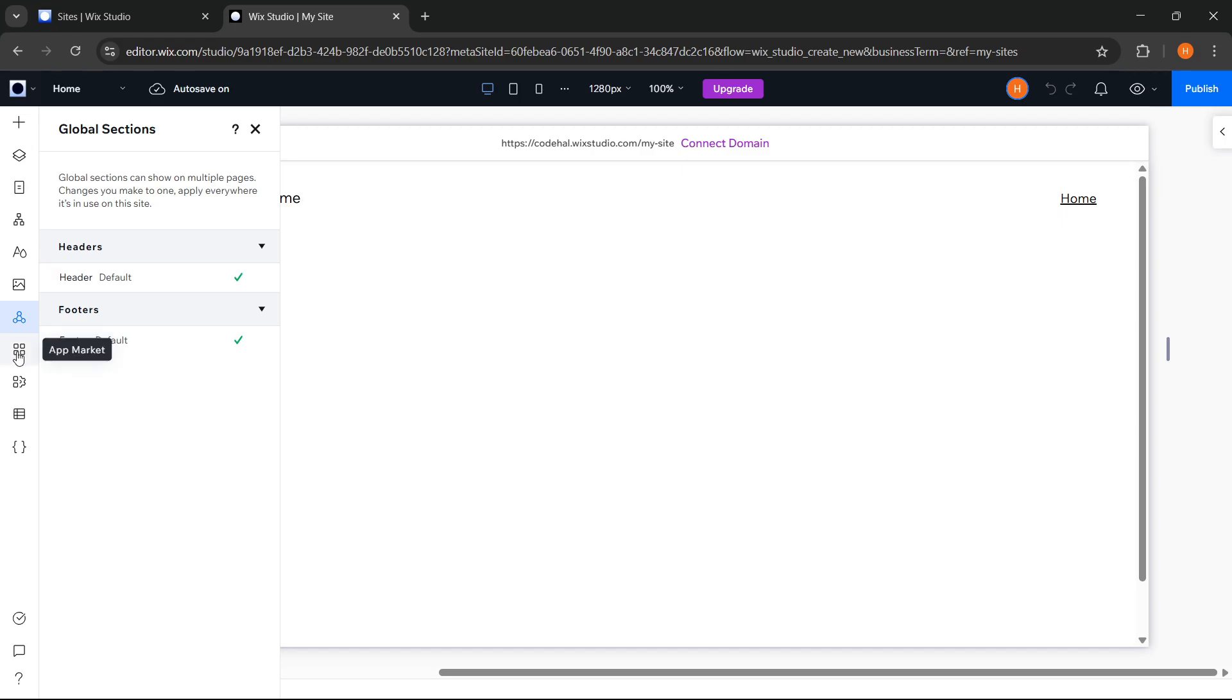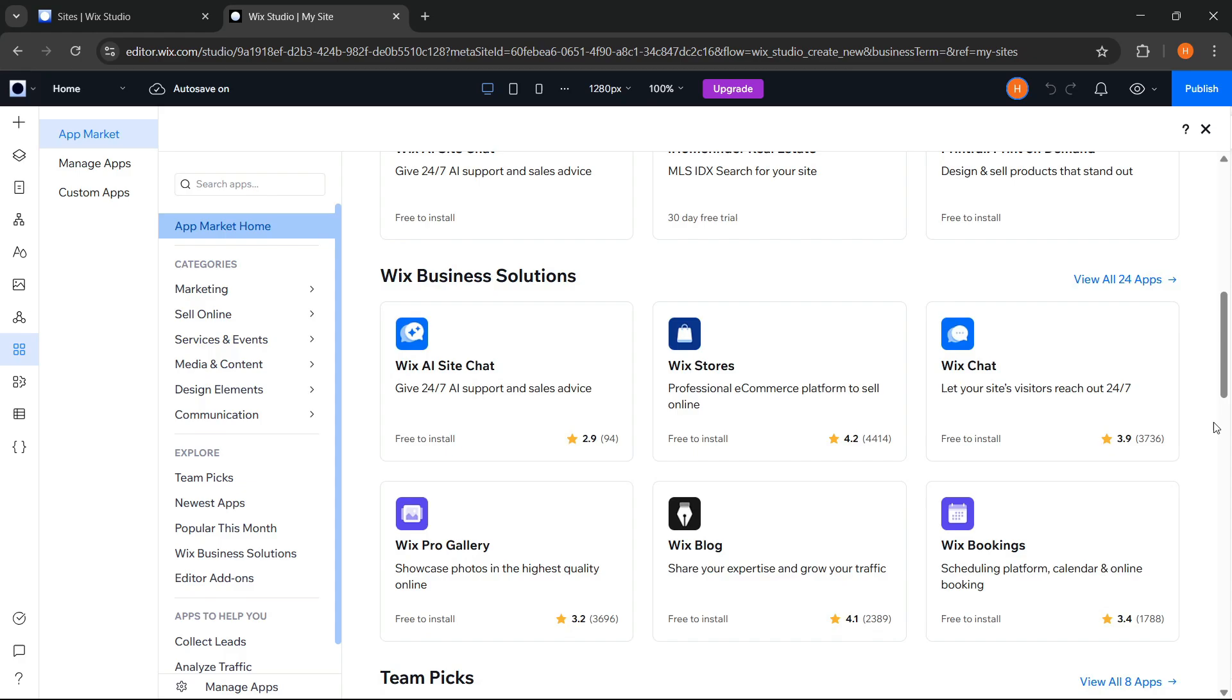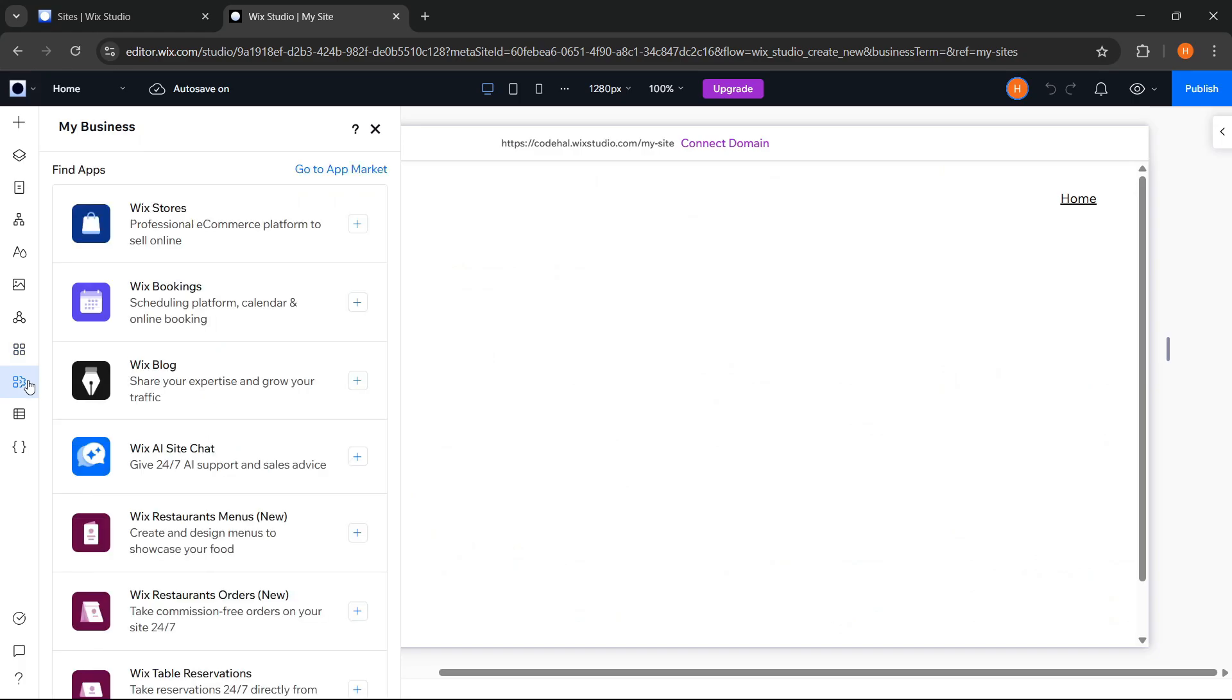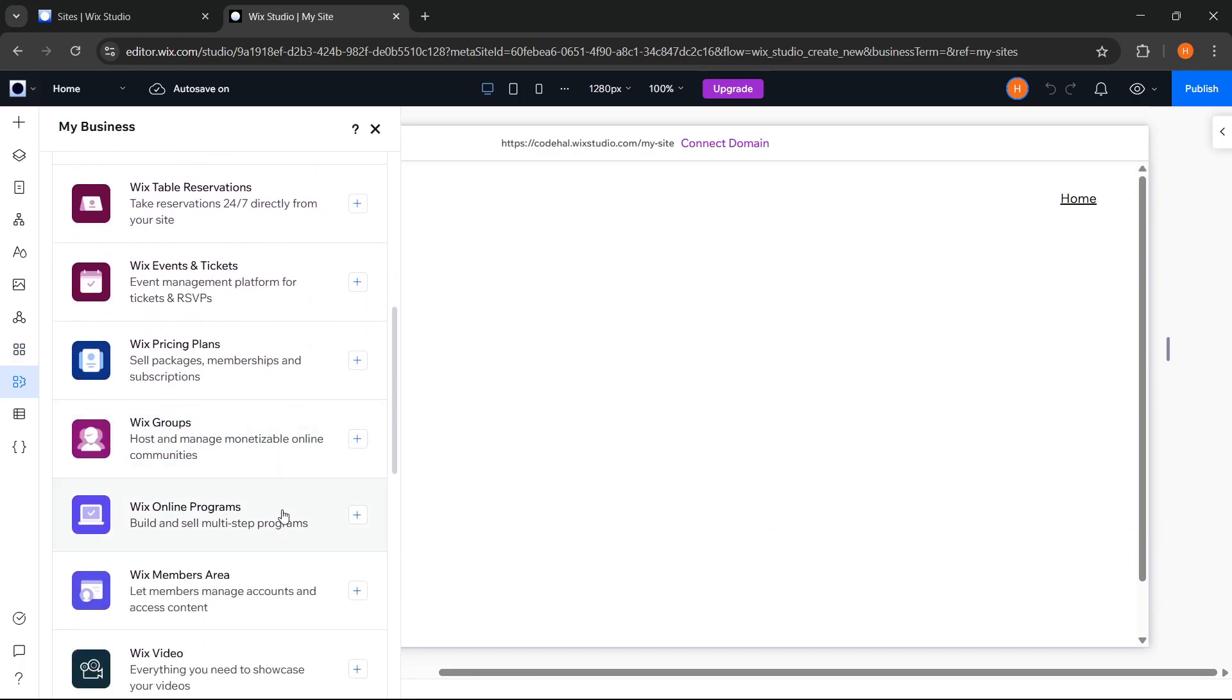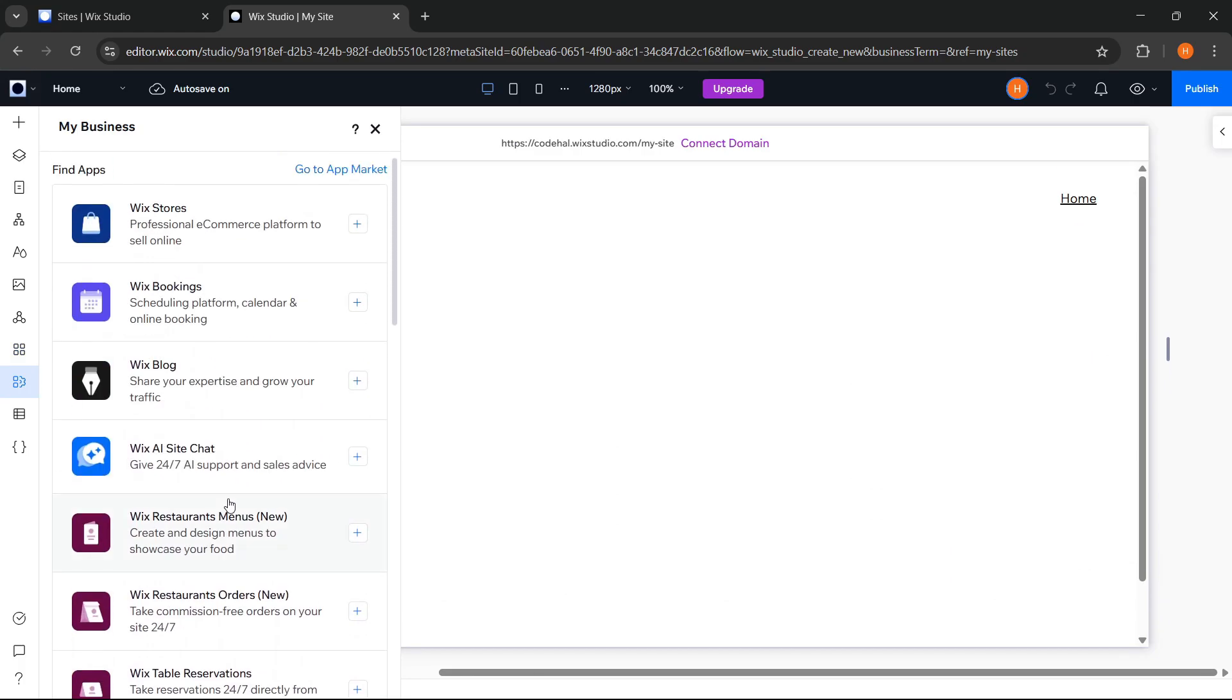Next is the App Market, where we can find a variety of additional apps that can be easily integrated into our website. Then we have My Business, where we'll find recommended business apps from Wix, specifically designed to support our business needs.